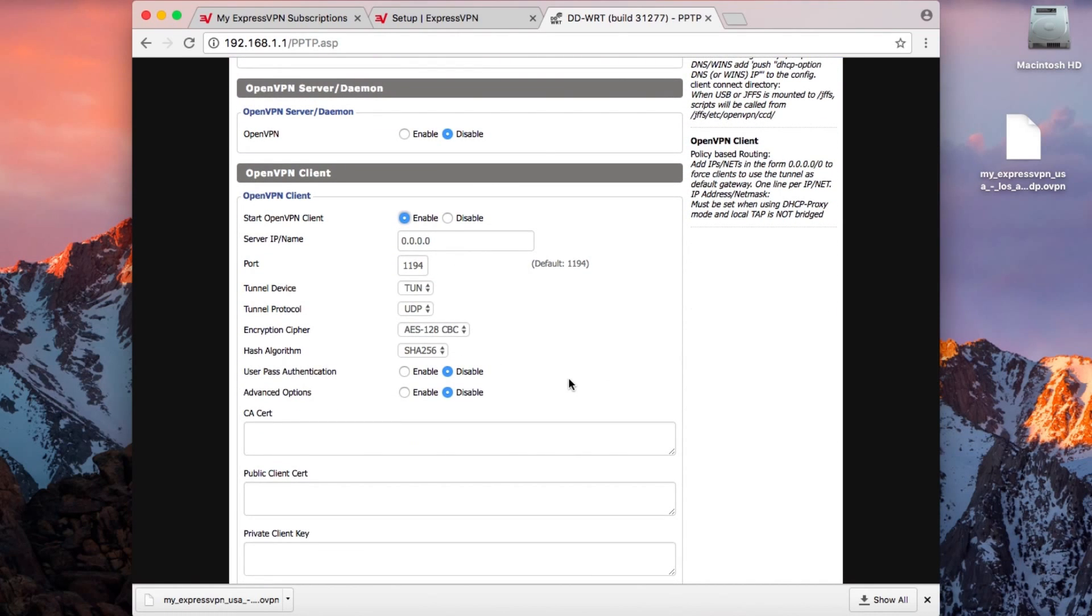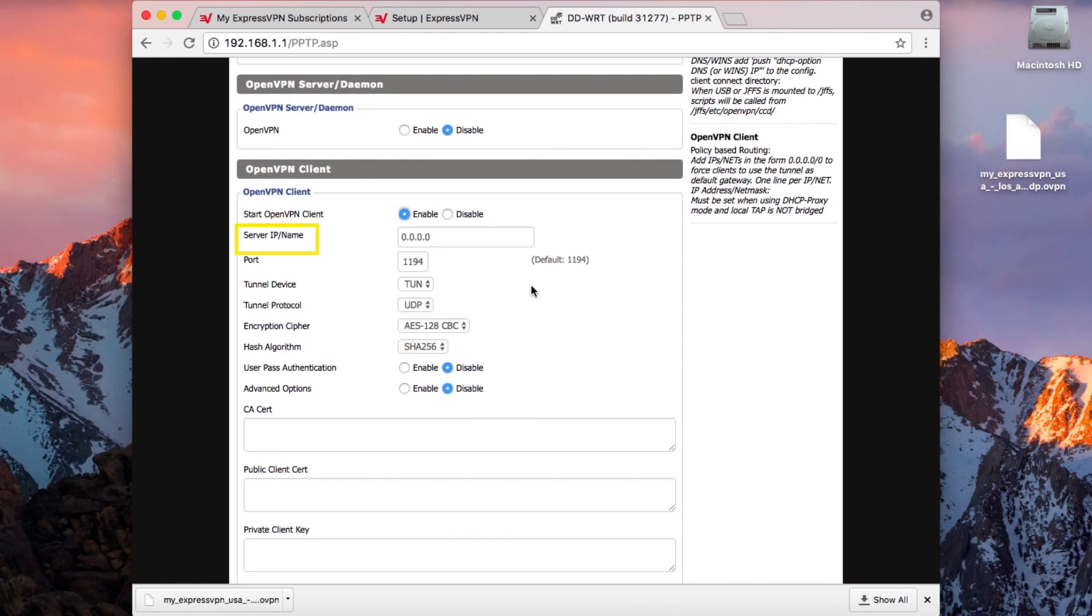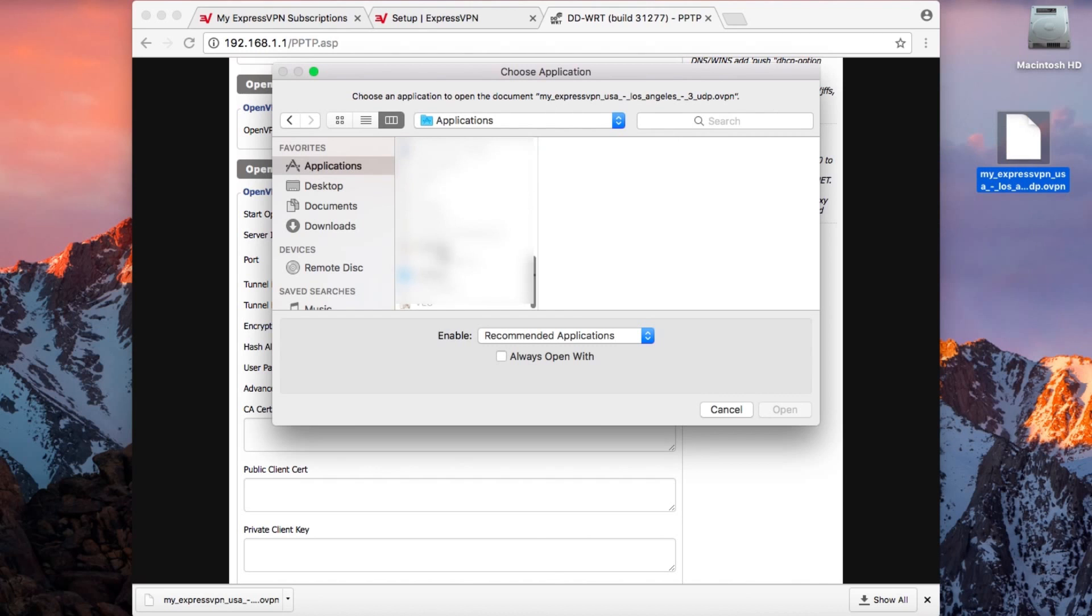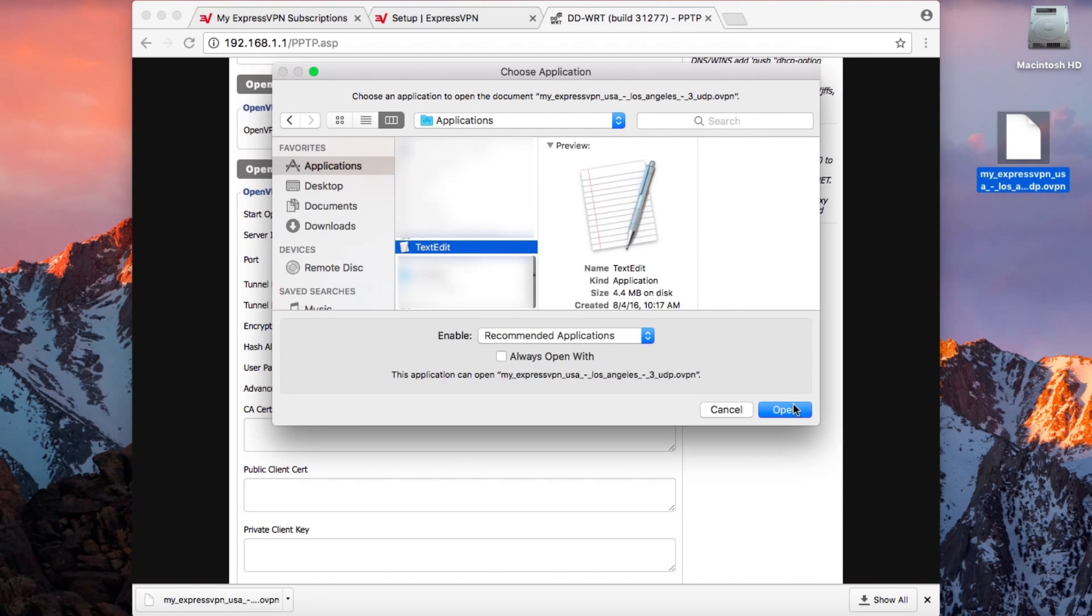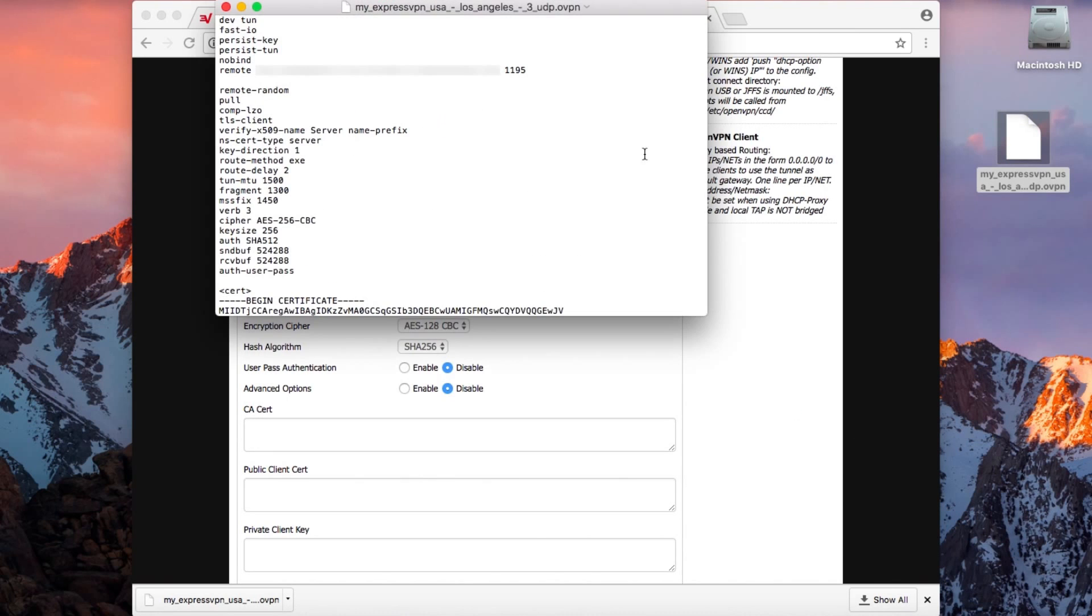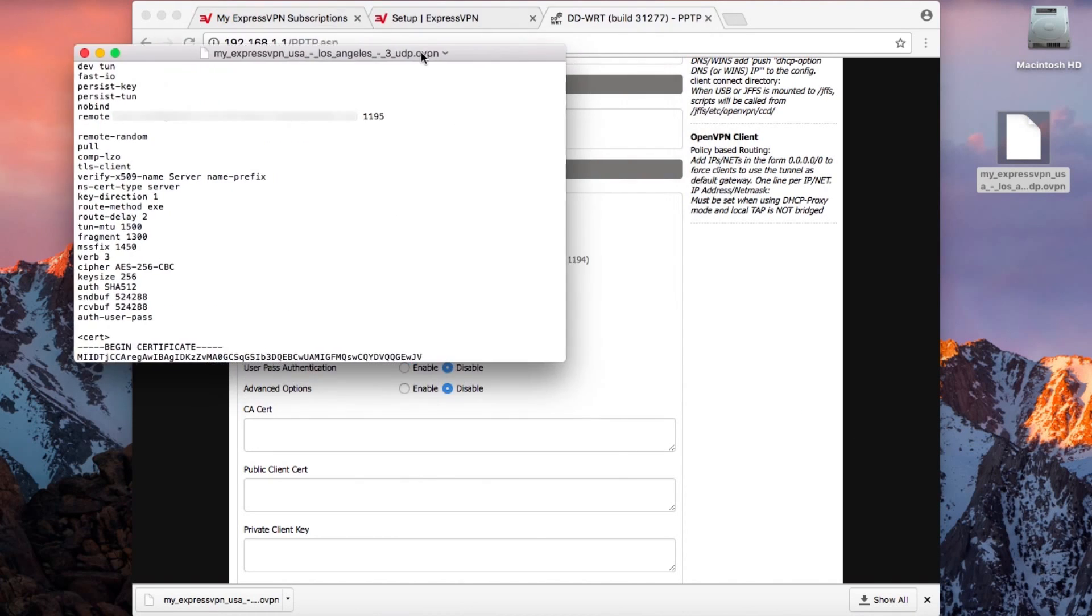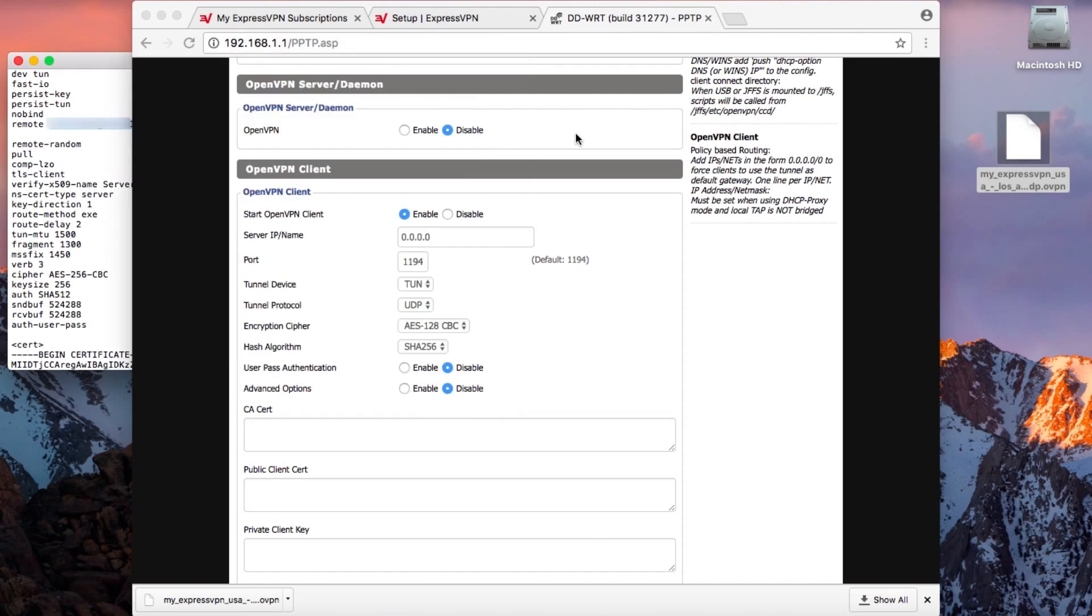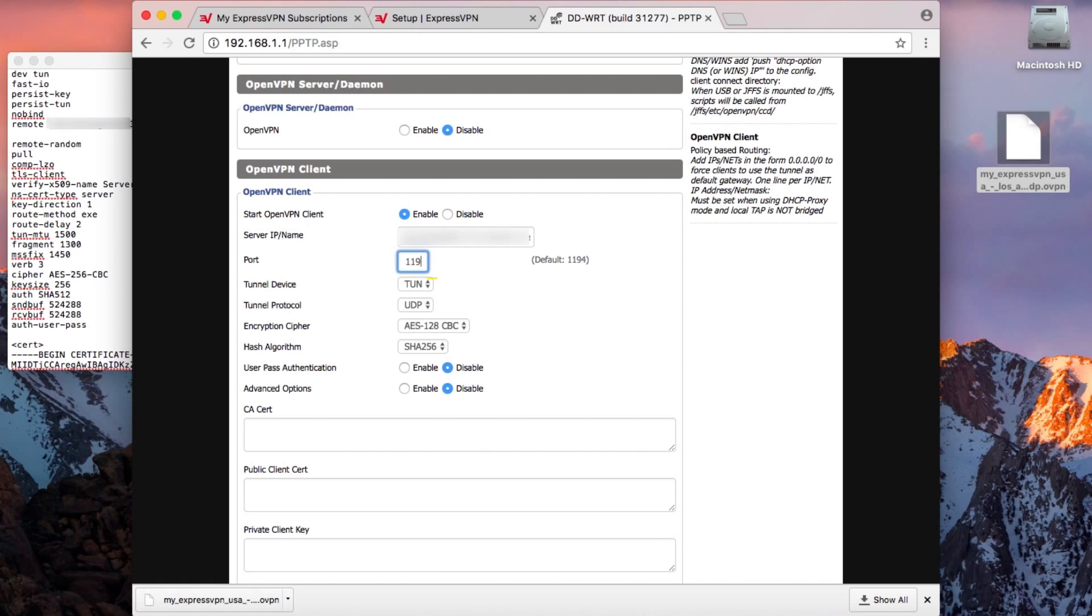You'll need the information from the OpenVPN file you downloaded to fill in the server IP name. You'll find the server domain on the sixth line next to the word remote. Just to the right will be the port number you need. Copy the server domain into the DD-WRT control panel and change the port number accordingly. Make sure TUN and UDP are selected on the next two lines.